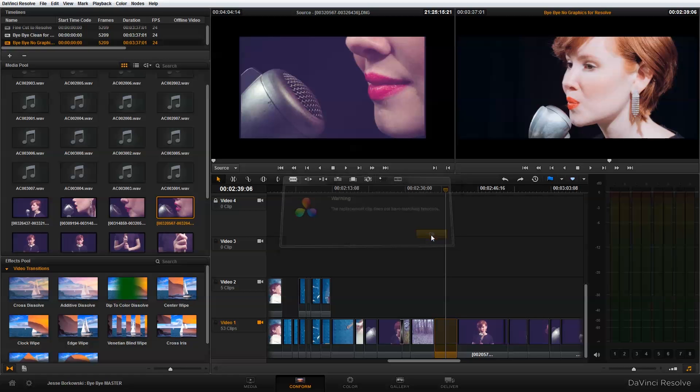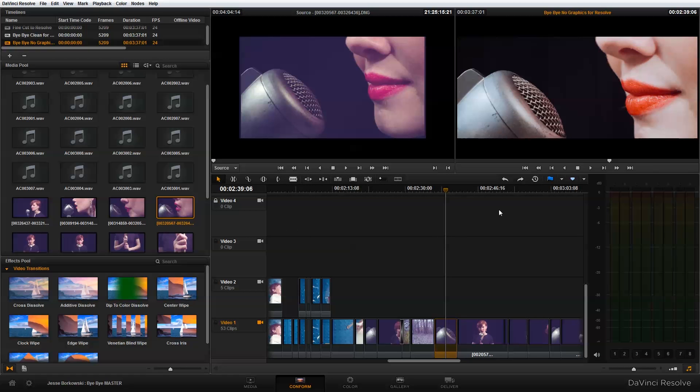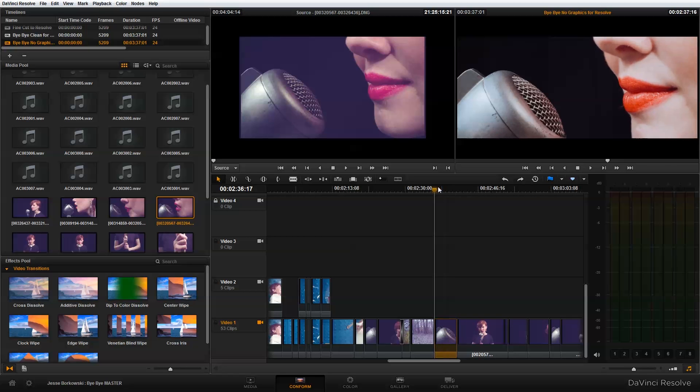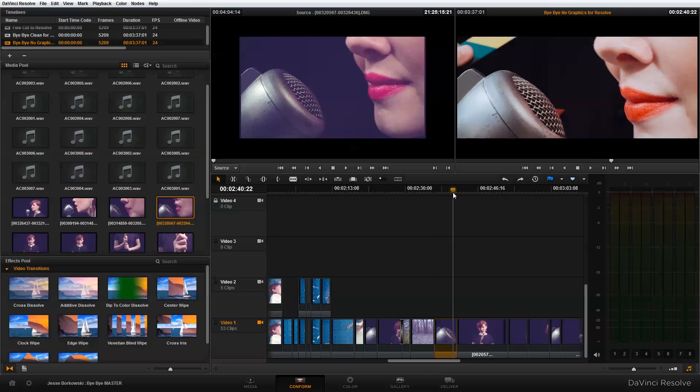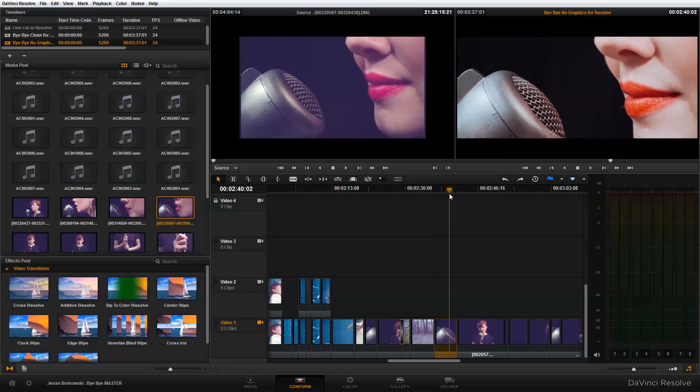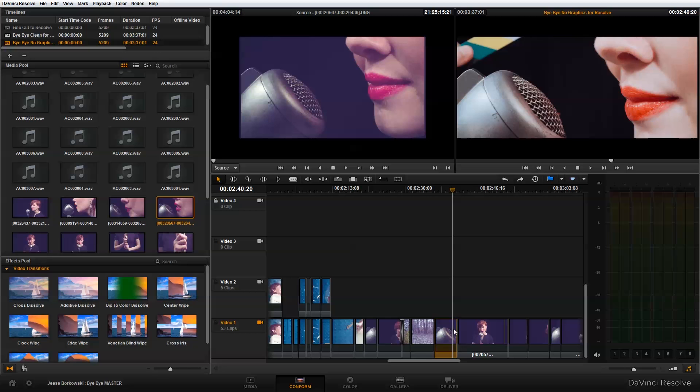So when I say okay, it's going to put in the clip, but it's going to fill in the spot with the clip from the beginning. DaVinci Resolve doesn't know which part of this clip I want, so that means I'd have to actually adjust the edit to where I wanted it.